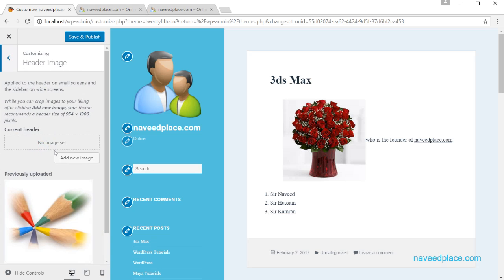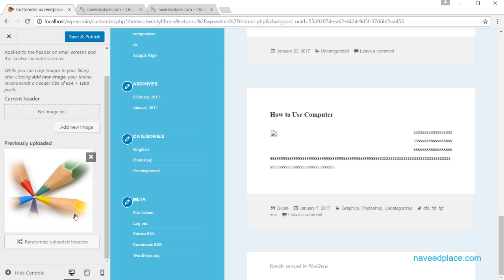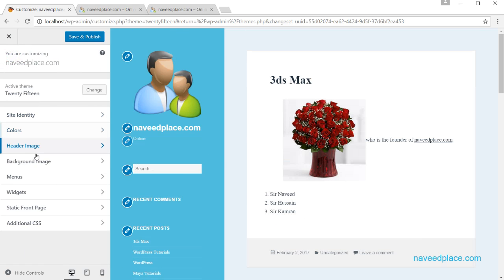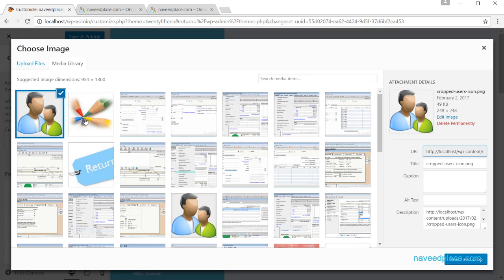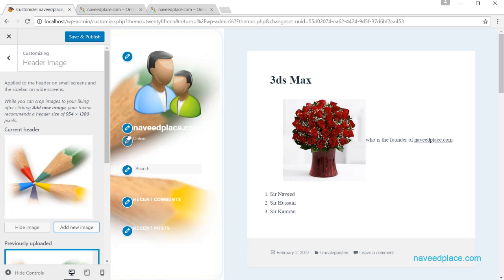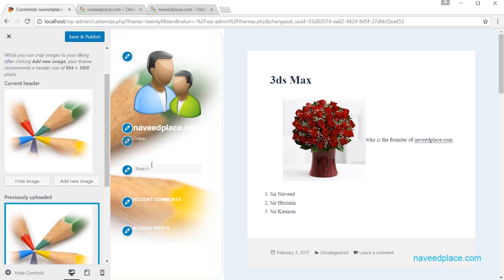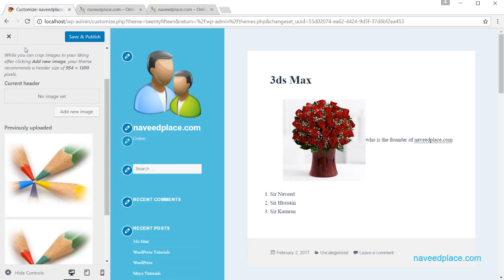Next is the Header Image section. If you want to change the header image, you can do it here by clicking Add New Image and selecting from your media. If you don't want a header image, click Hide Image and it will not show the image in the header area.